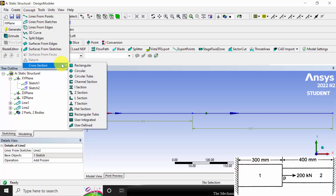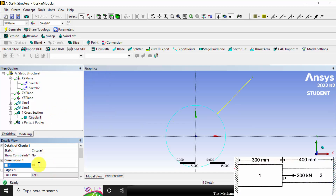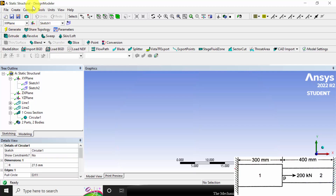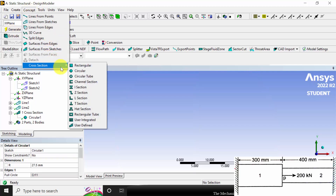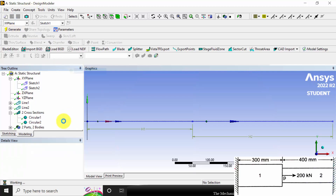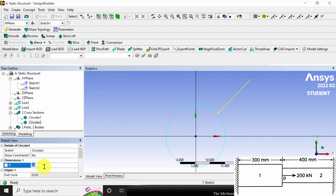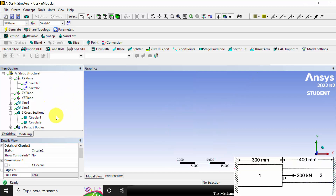Go to concept, then cross sections, and select circular. Enter the radius as input — the radius of the first cross section is 27.5 mm. Click generate. Again go to concept, cross section, circular, and the radius of the second cross section is 13.75 mm. Click OK, then click generate.